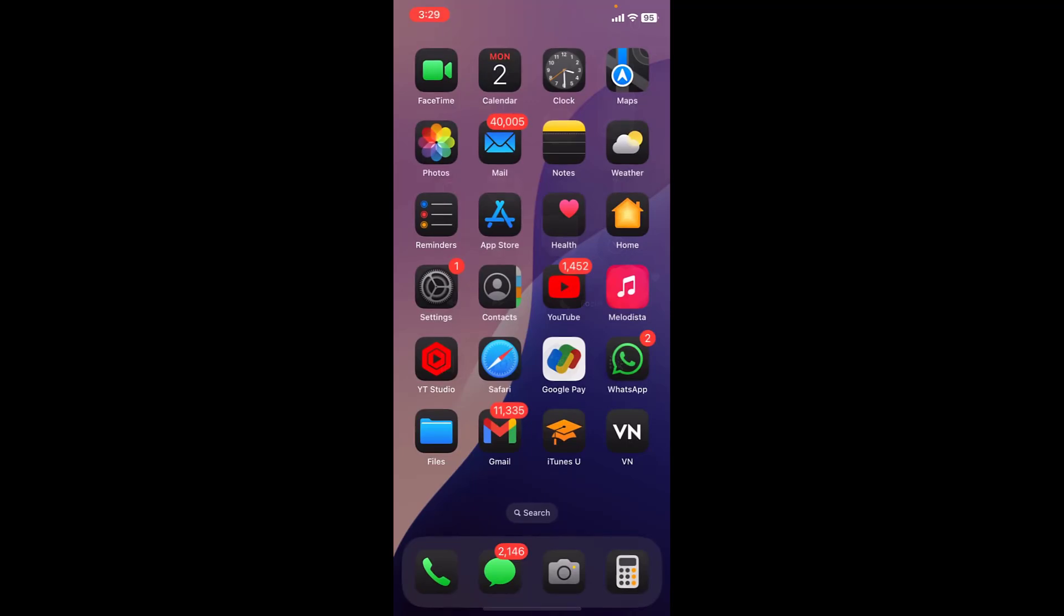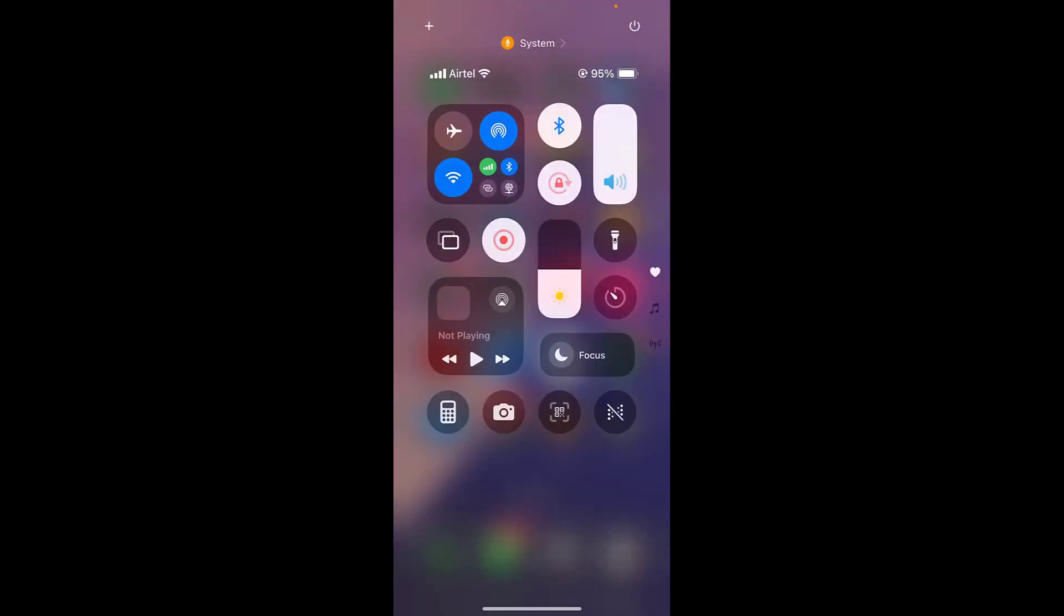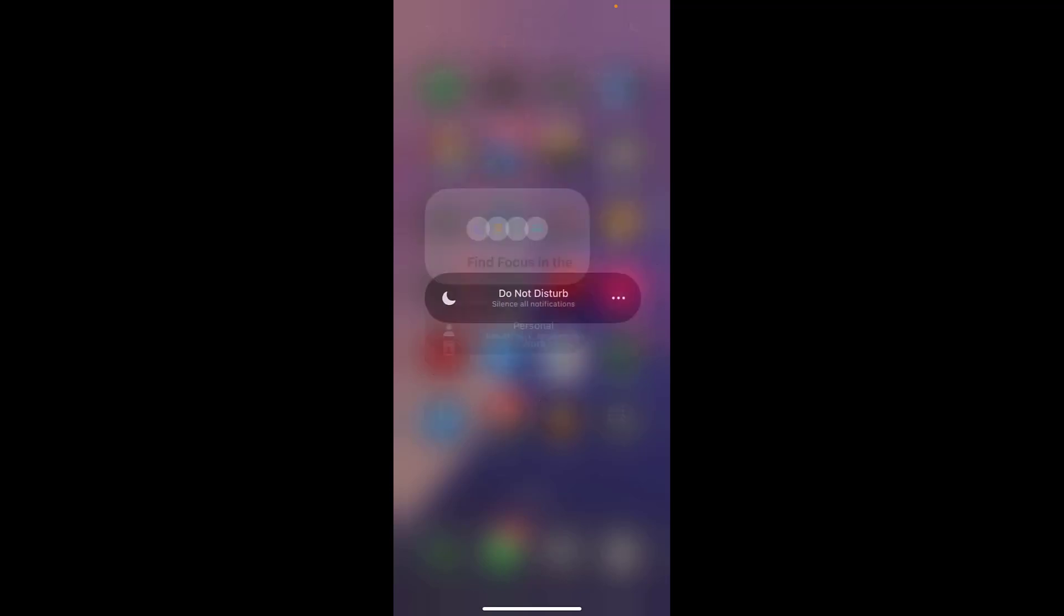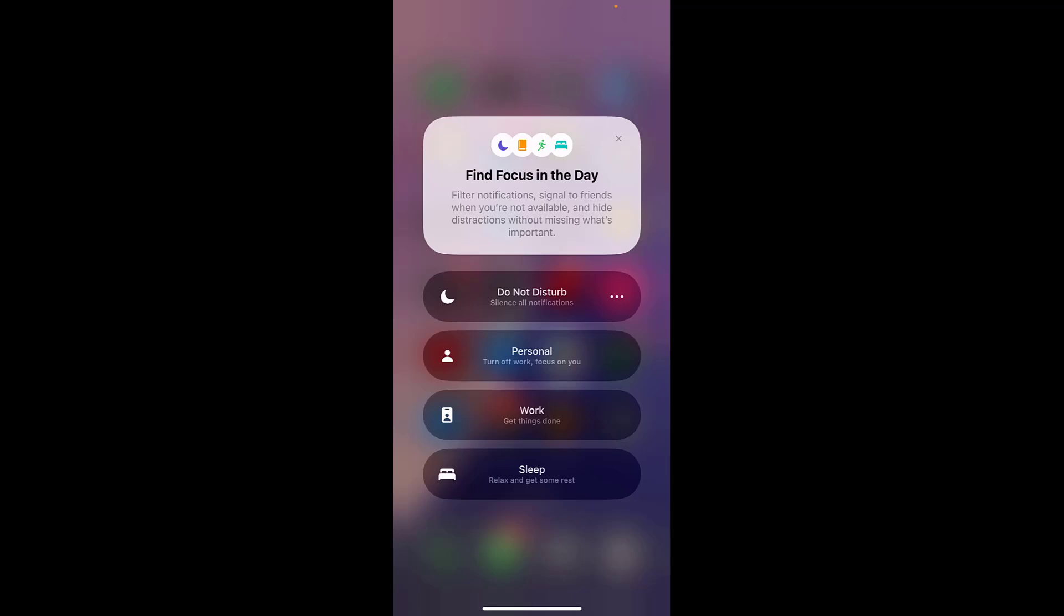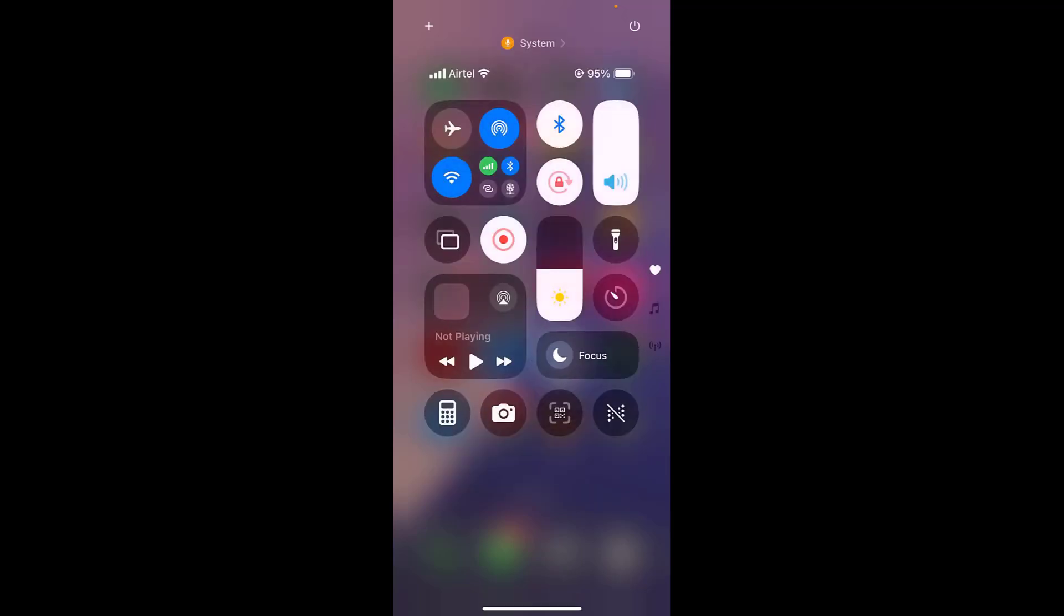Last but not the least, check whether do not disturb mode is turned on. So here you can see focus. If the do not disturb mode is turned on, then please turn it off. And that's it.